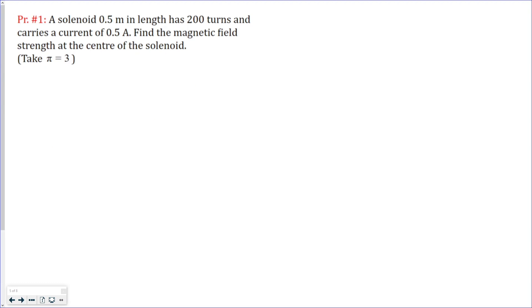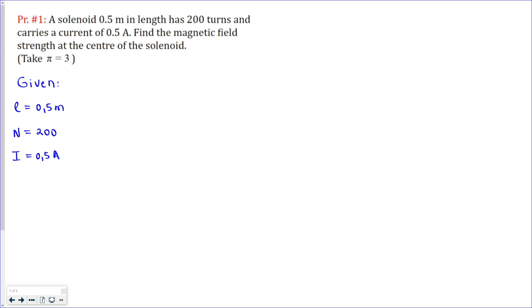Let's start from the first problem. What is given: we know the length of the solenoid — 0.5 meters — and we know the number of turns — 200. We also know the current, which equals 0.5 amperes, and we are asked to find the magnitude of the magnetic field at the center of the solenoid. We know the equation: it's mu-zero times N over L, multiplied by the current. All we need is to put the numerical values into the equation.